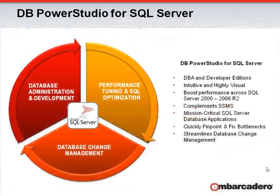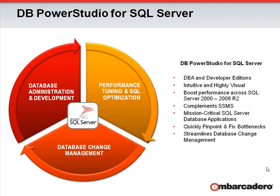DB PowerStudio for SQL Server, your one tool for all your SQL Server database administration and development needs.